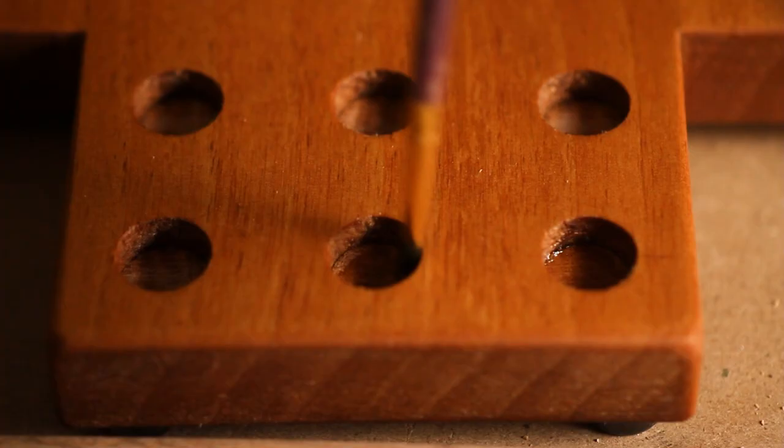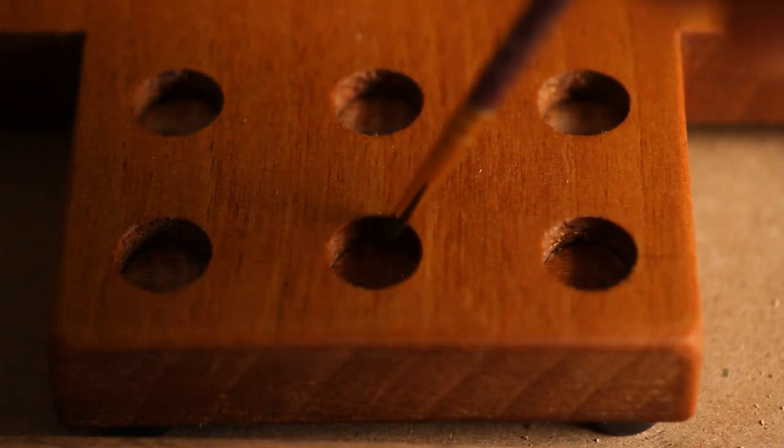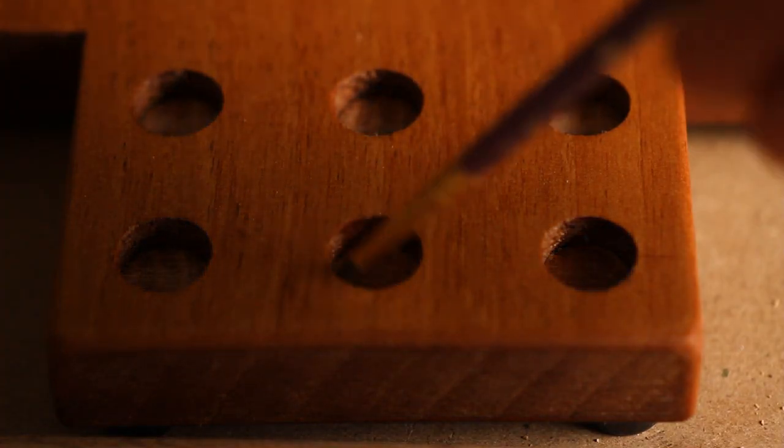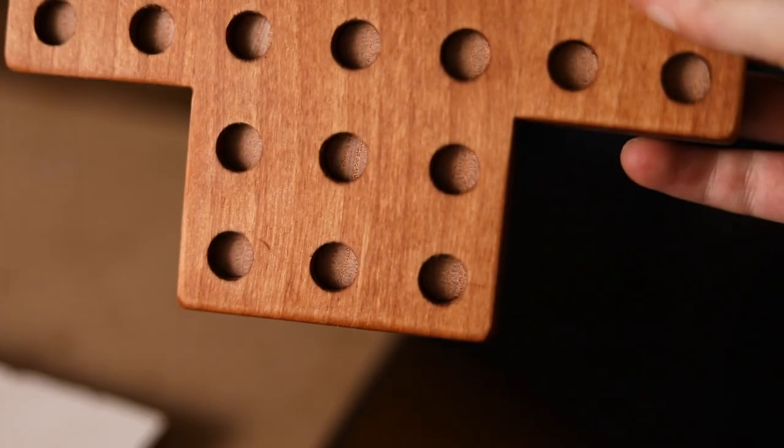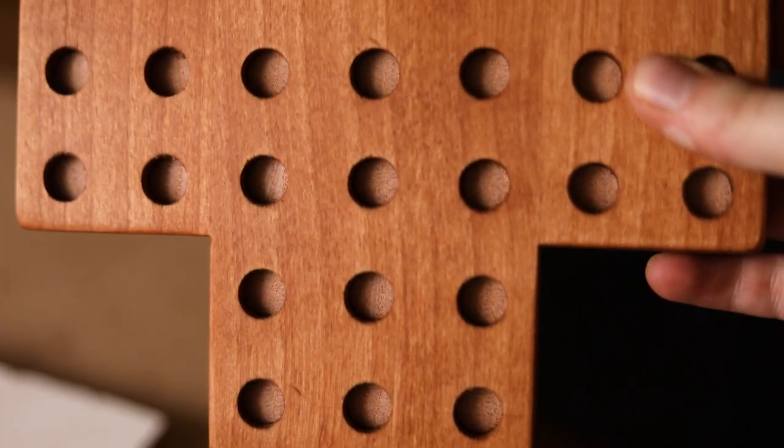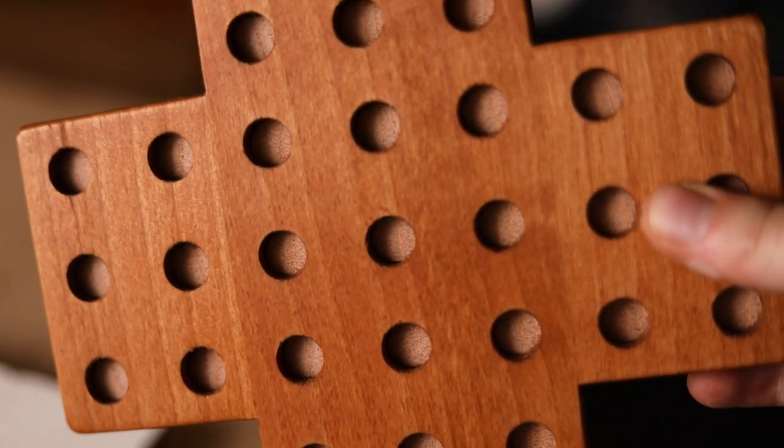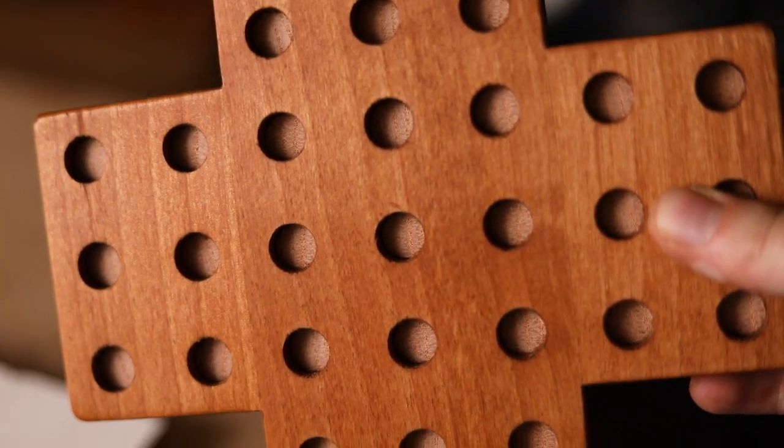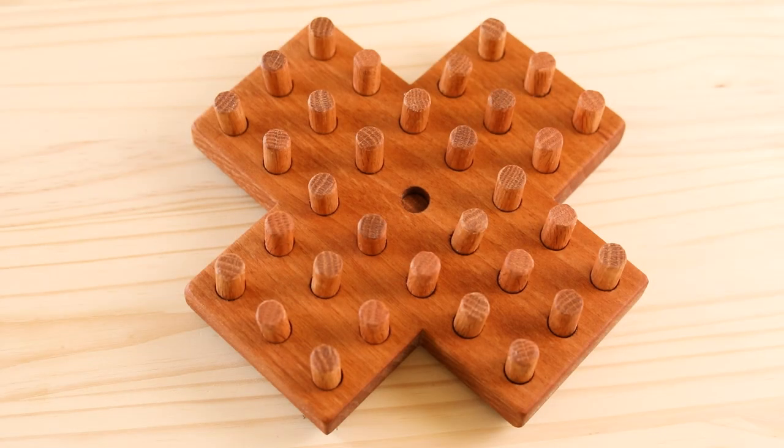Then each one gets a bit of oil applied with a brush. I think adding those to the bottom of the holes really gave it a more finished look. And peg solitaire is done.